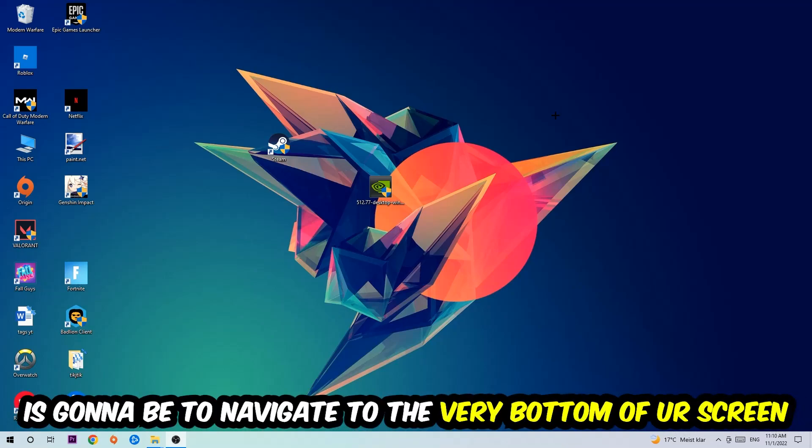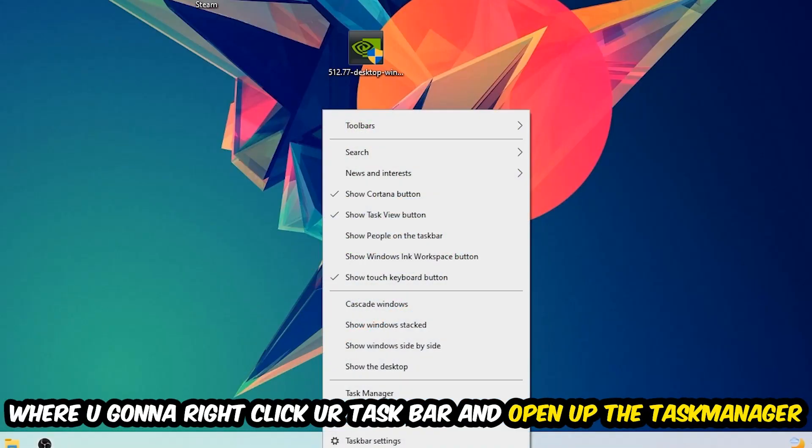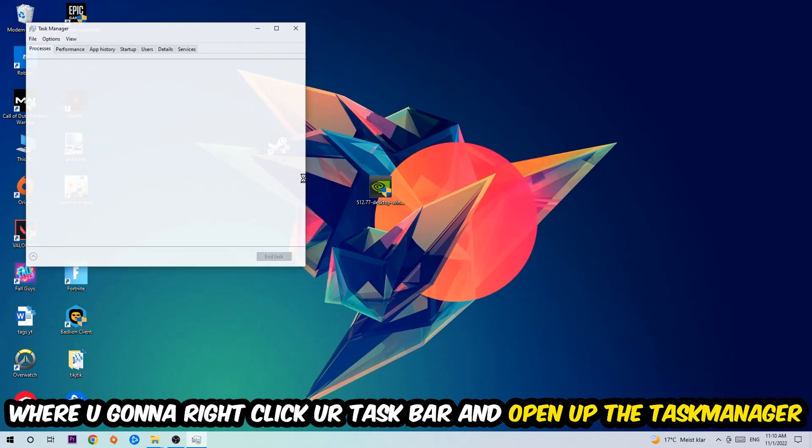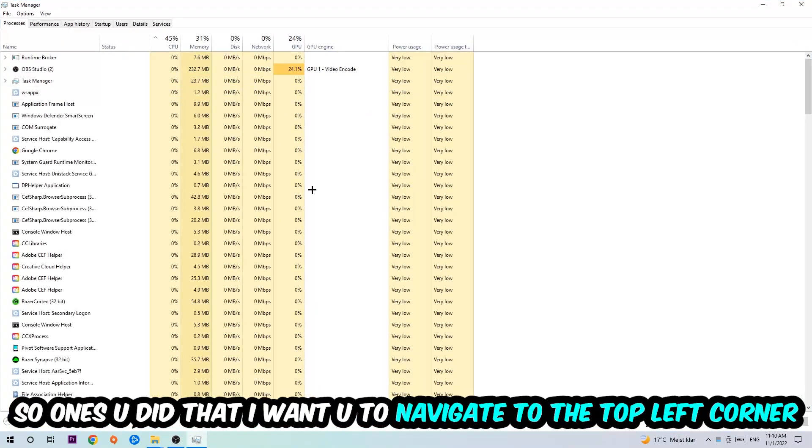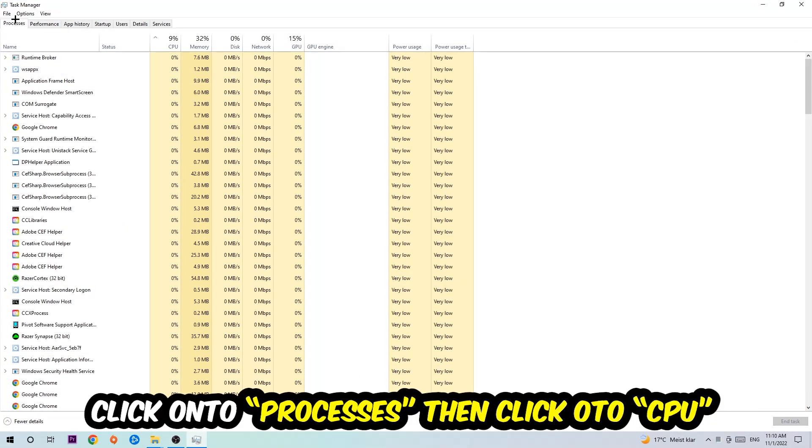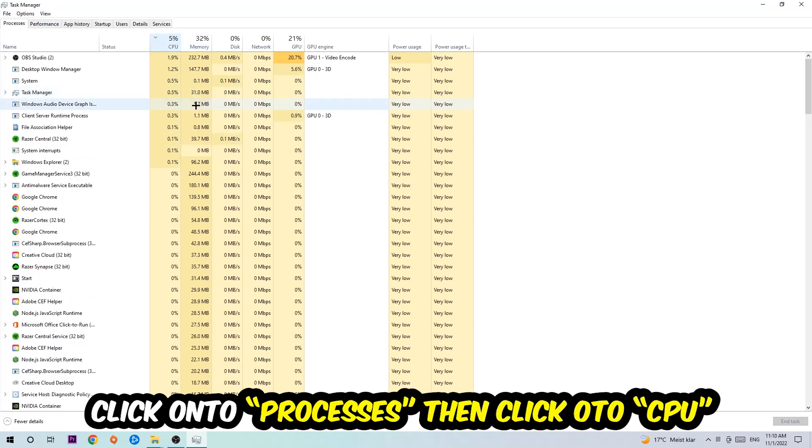Right click your taskbar and open up your Task Manager. Once you did that, I want you to navigate to the top left corner of your screen, click onto Processes, and once you click Processes, I want you to click CPU.